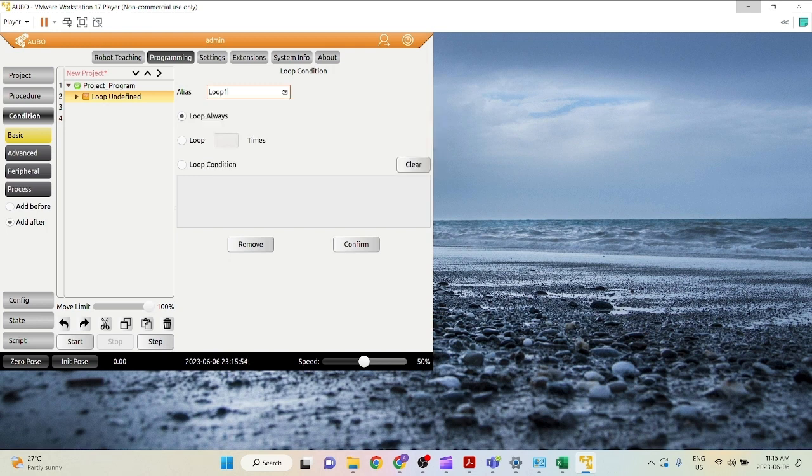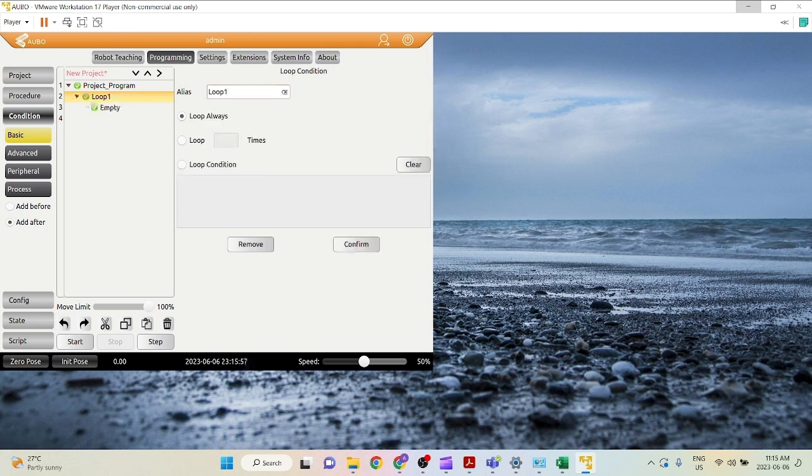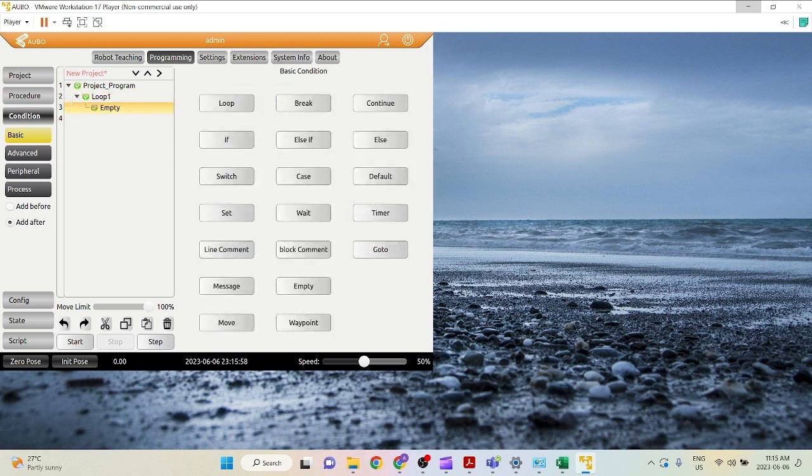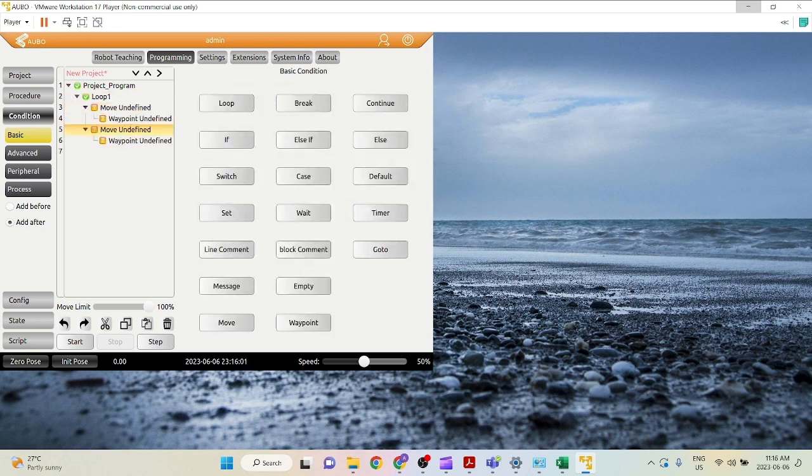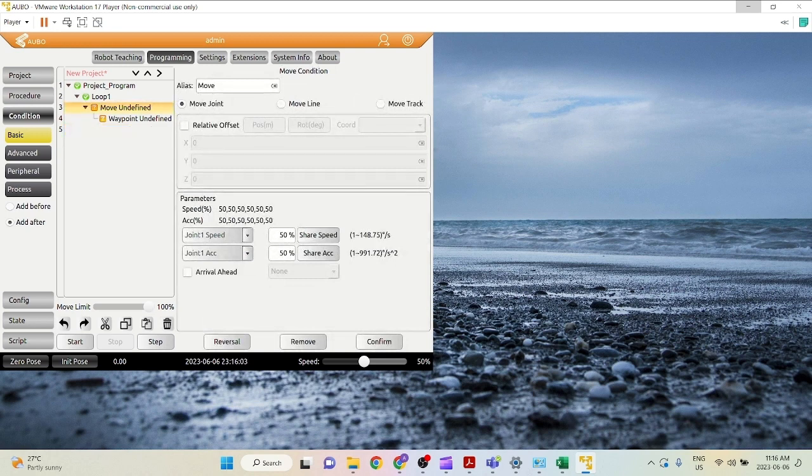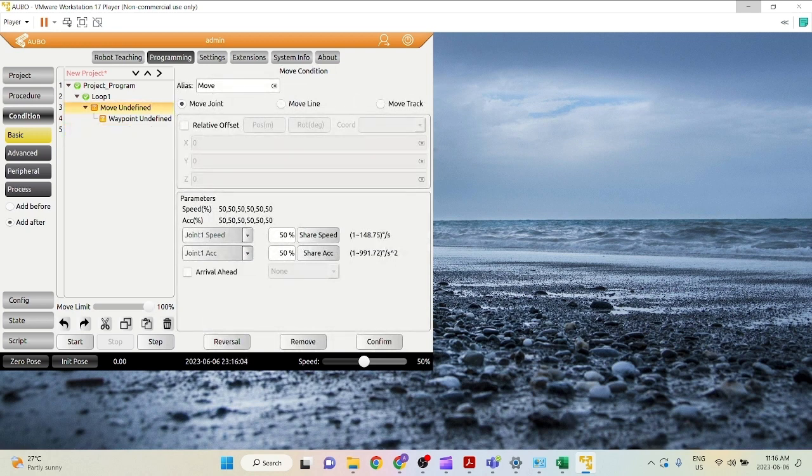I want it to loop always. Now I'll go in here. It's still empty so I can add. Now I add move. Click once. I just want to add move joint.